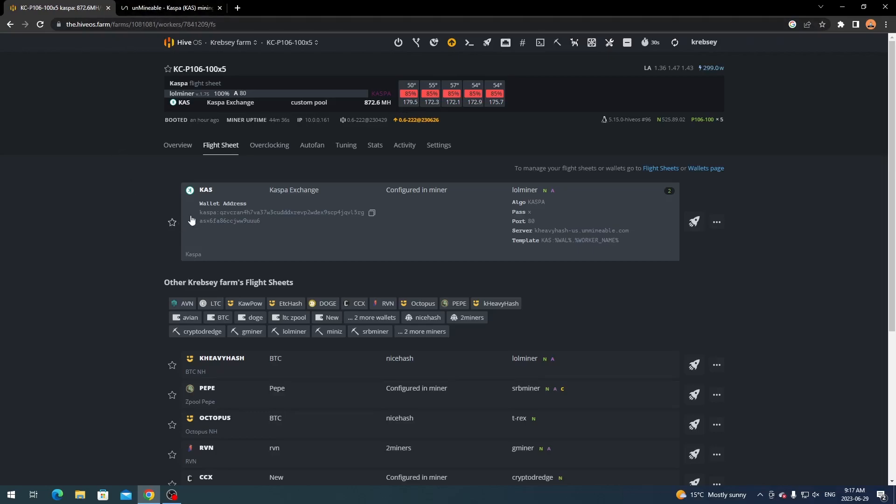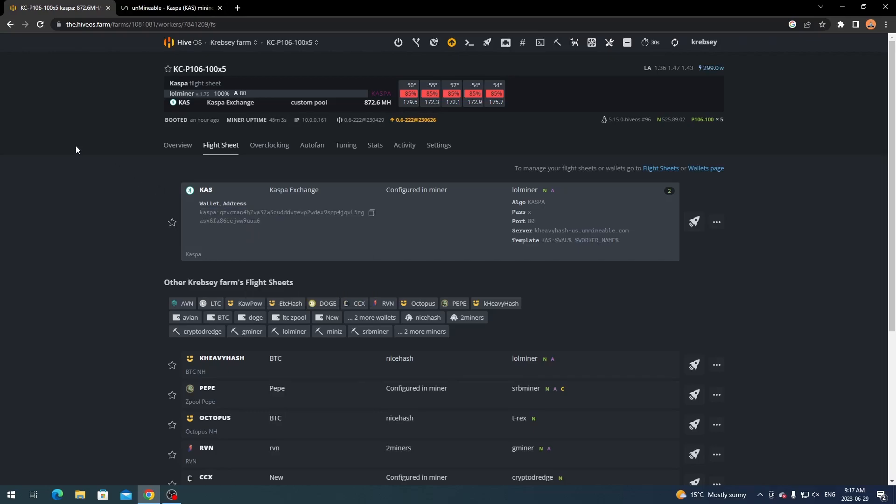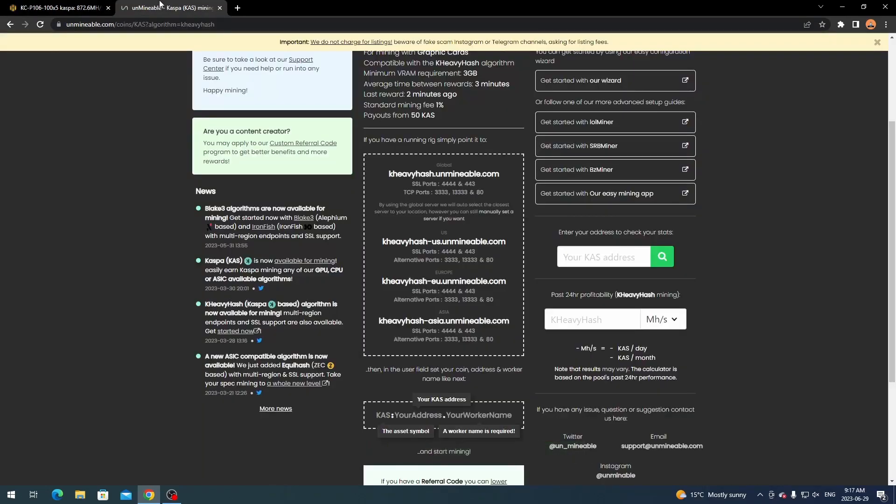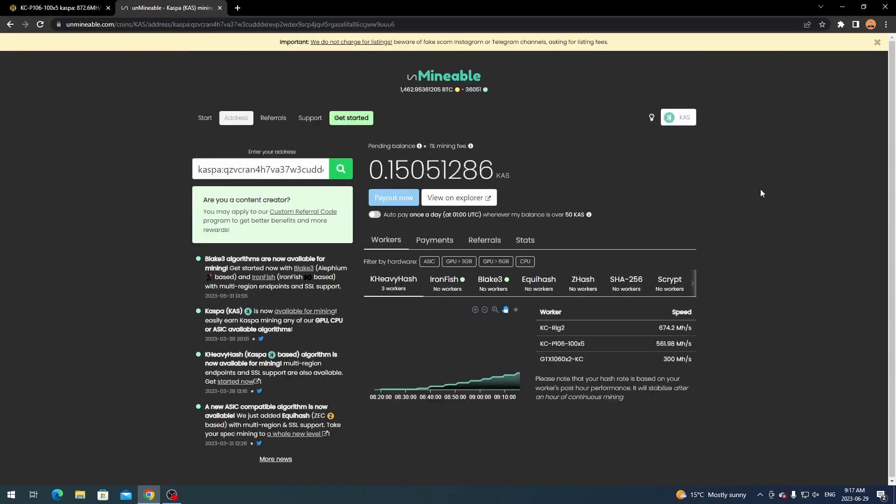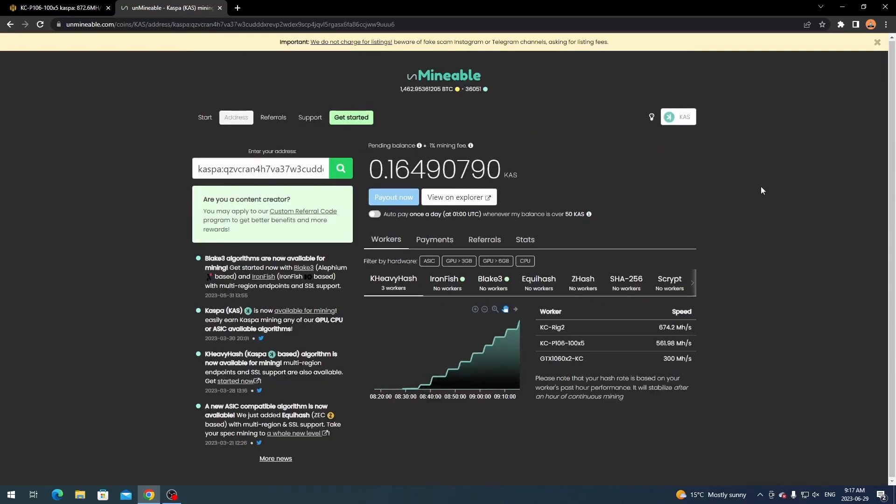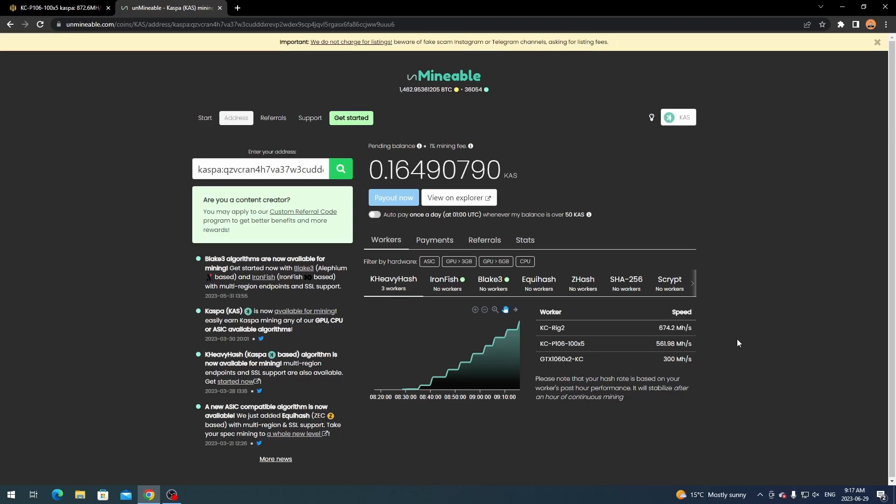So once you have it up and running what you want to do is copy your wallet address. After about like 5 to 10 minutes it should start popping up on the dashboard on Unminable here. But what you want to do is you're going to see enter your wallet address. So you're going to enter it here and click search. And as you see I already have all three of my workers up and going as you see here. And I have over two gigahash I think. So this will spit out all the information. You might not see the information right away. Like I said it might take like five to ten minutes for it to pop up, as normally pools do.